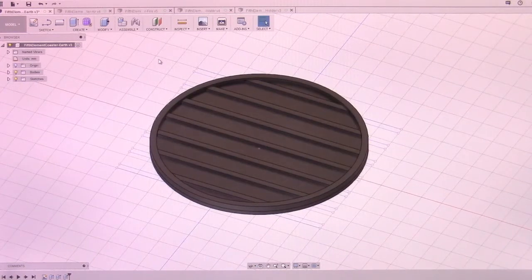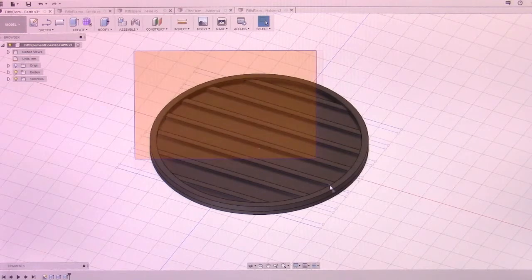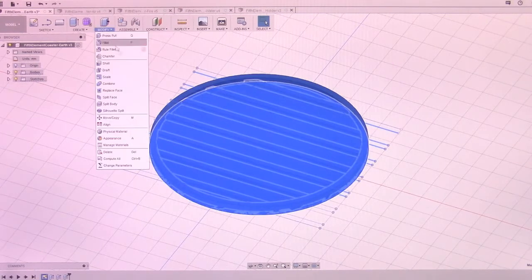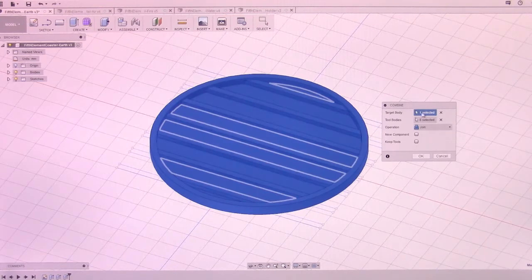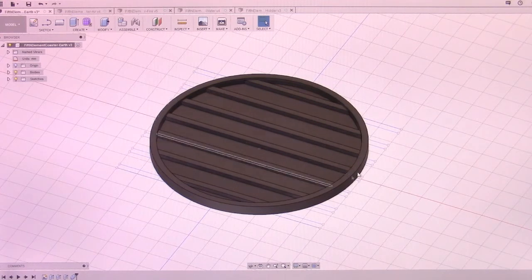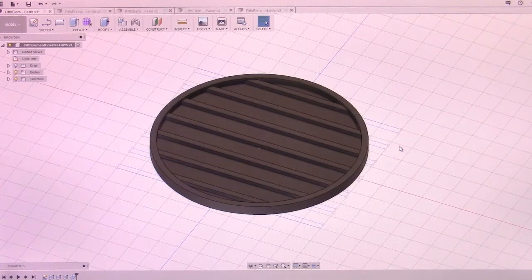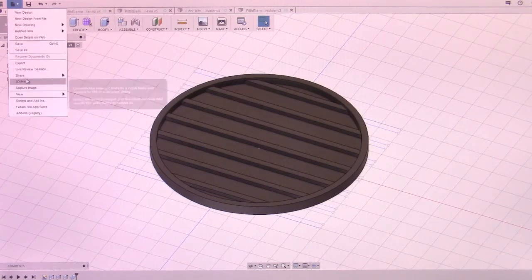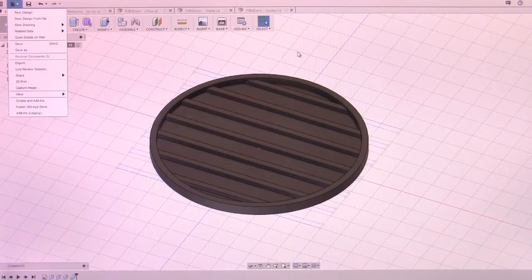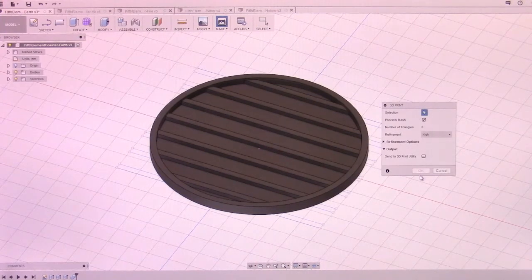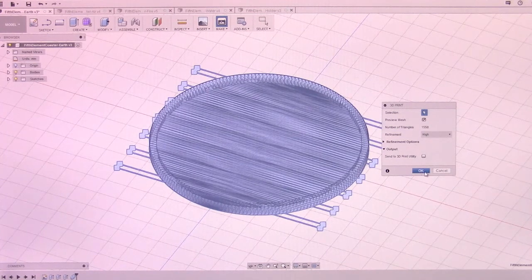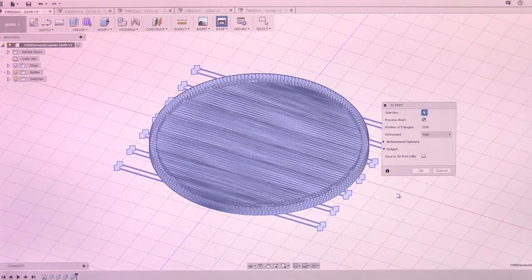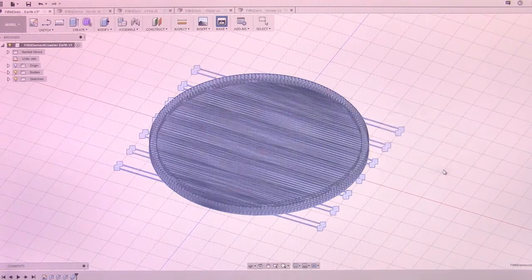So once that is all extruded, what I like to do is select everything, go to Modify and Combine. It will automatically select everything that is going to be combined. And what this does is create less of a chance of oddities happening when you actually go to generate the 3D print. From here, you can just do the 3D print, select the actual item, and click OK, save it, and then import that into whatever slicer you like to use.